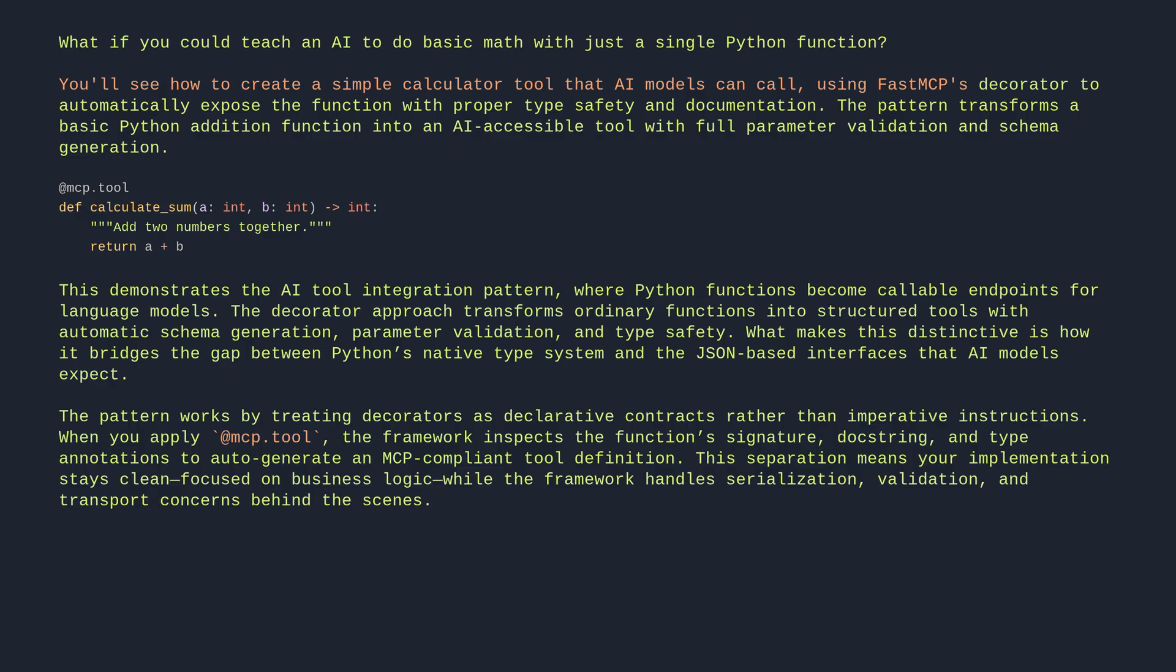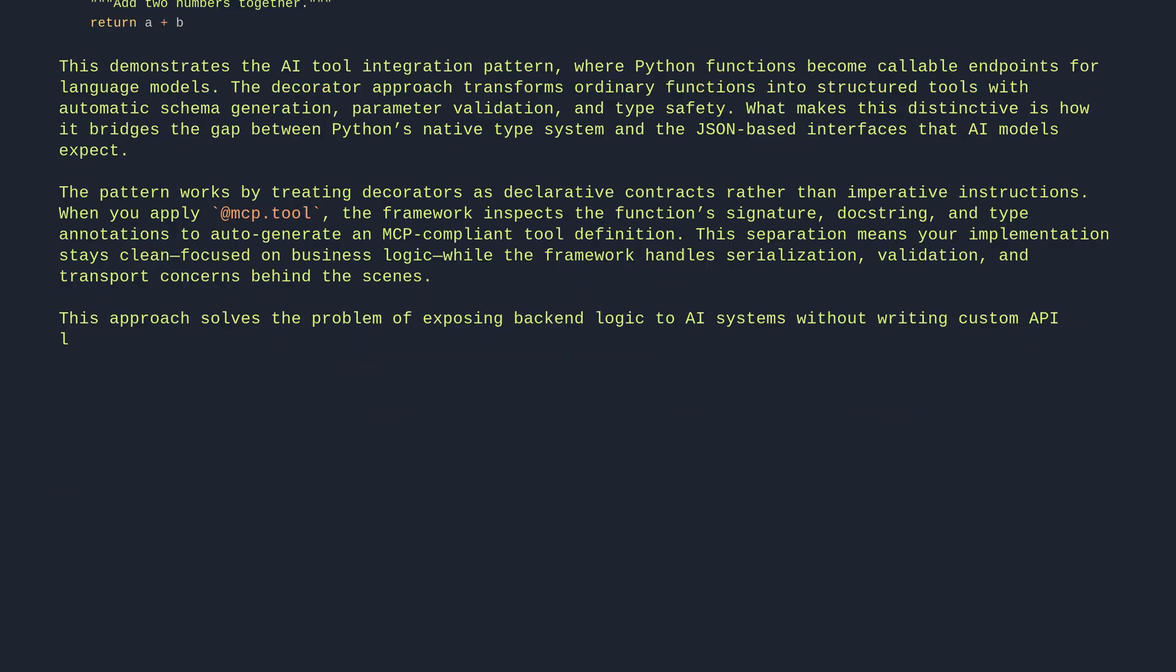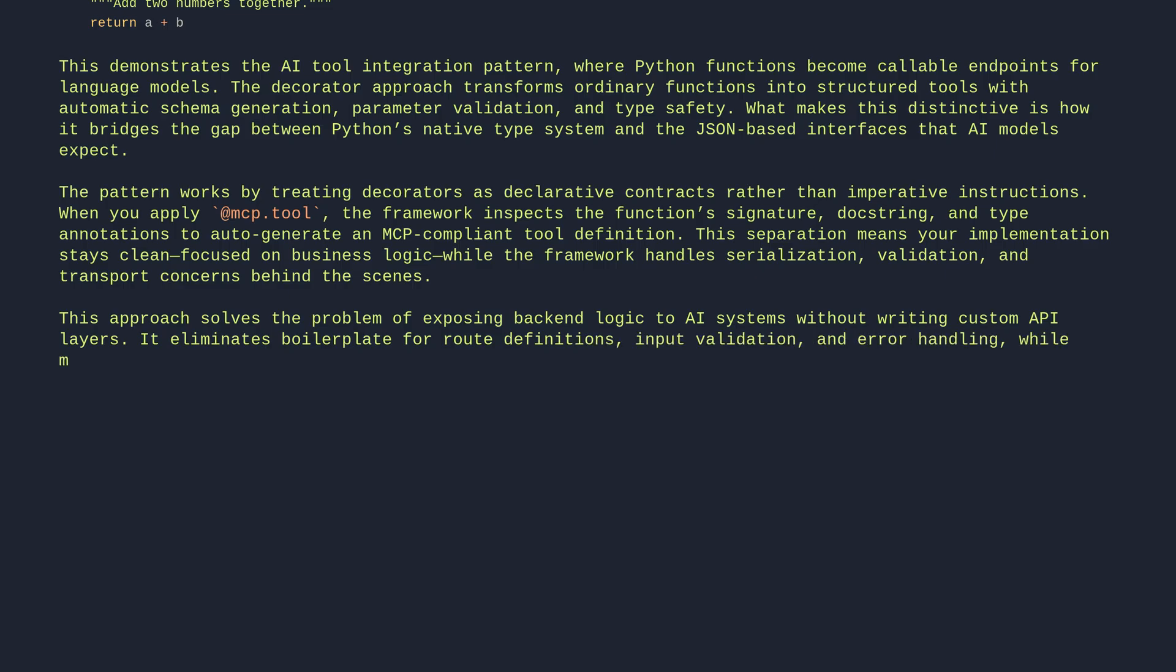This approach solves the problem of exposing backend logic to AI systems without writing custom API layers. It eliminates boilerplate for route definitions, input validation, and error handling while maintaining strong typing. The trade-off is framework coupling.